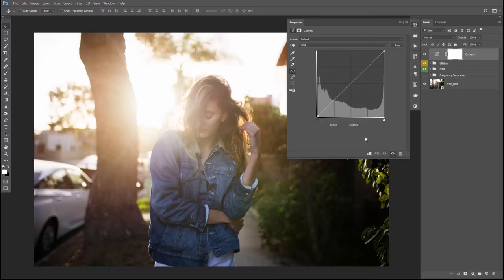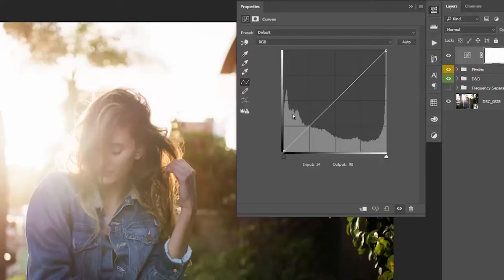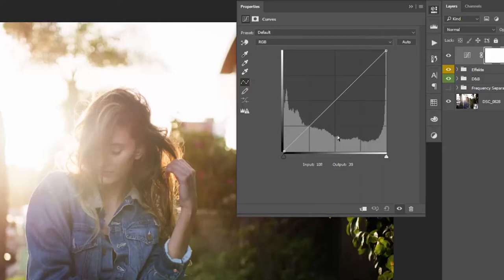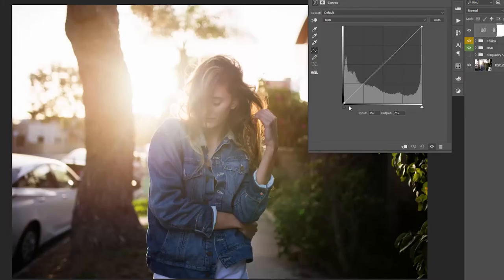So it's very simple. You basically see the histogram in the background, so you see the shadows on the left, the mid-tone in the middle, and the highlights on the right. And then there's this line here in the middle, and this line as it looks like this means zero, so no adjustment. The picture looks exactly the same without the layer or with the layer.